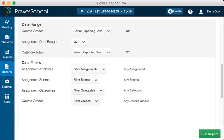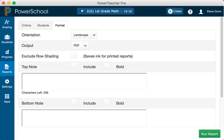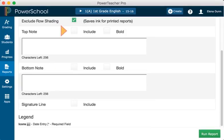Next, scroll to the top of the page. Then click the Format tab. Use the options on the Format tab to configure how the data will appear on the report. Since you are including all of the available data in the report, leave the page orientation set to Landscape to make the text easier to read. Use the default option of PDF for the report output. Choose to exclude row shading since you want to save ink. Leave the Include checkbox clear for the Top Note option, since you don't plan to include a note at the top of the report. Since you are meeting the student's parents in person, you don't need a bottom note or a signature line, so also leave the Include checkbox clear for the Bottom Note option and the Signature Line option.